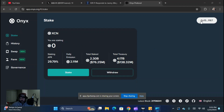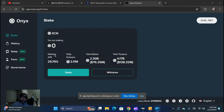After I've connected my wallet, I'm here in my stake tab, and I see our current staking APR is 29.79. This APR is going to fluctuate based on the total amount staked — the higher that total staked number is, the lower the APR is going to be. That's kind of how that works.